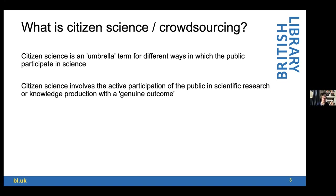Beginning with what citizen science or crowdsourcing is — these are really umbrella terms for different ways in which the public can participate in science. Here I'm using the Romance language sense of the word 'science' as knowledge — not only STEM subjects but also arts and humanities subjects. These processes generally involve the active participation of the public in scientific research or knowledge production. One of the key things is that it's a genuine outcome: the data or results are more broadly applicable, not just to an institution.